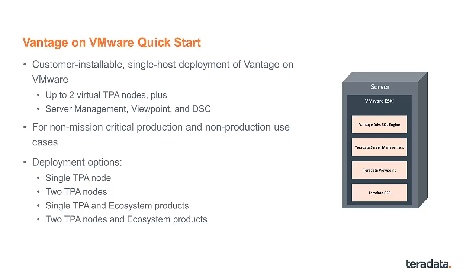With Vantage on VMware Quickstart, customers can choose among four different install options: a single VM TPA deployment, a dual VM TPA deployment, a single VM TPA plus optional applications, or a dual VM TPA with optional applications.